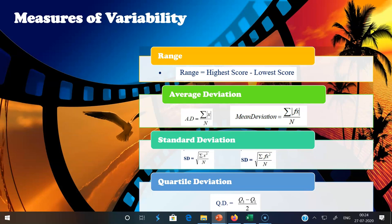The third measure of variability is standard deviation, first introduced by Karl Pearson. It provides a standard unit for measuring the distance of various scores from their mean. Standard deviation — the most stable index of variability — is denoted by the Greek letter sigma. It is defined as the positive square root of the arithmetic mean of the squared deviations of observations from the arithmetic mean. The value of SD is always positive.